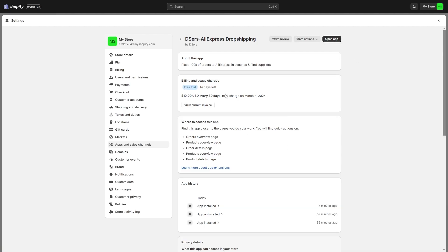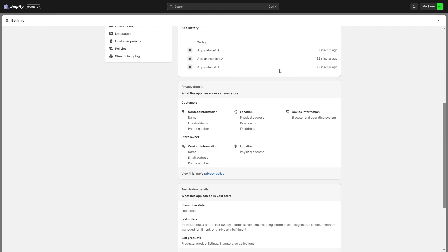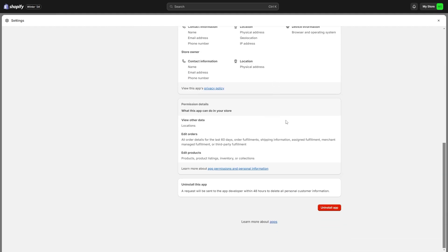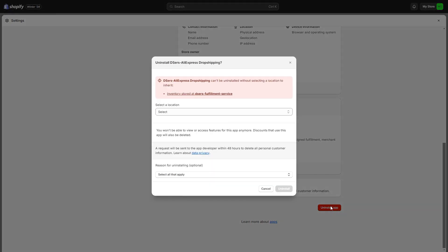On this page we can see some information about DSers as well as our billing and usage charges. But the only way to actually cancel the subscription is to uninstall the app, so we have to come down to the bottom and click this button here.